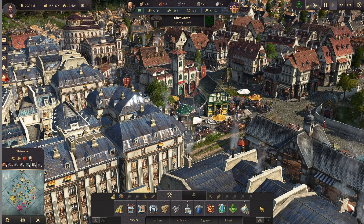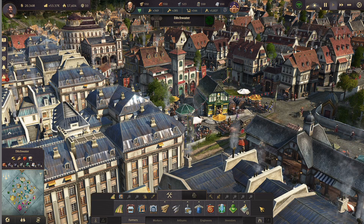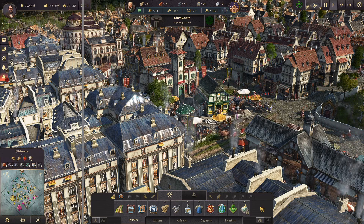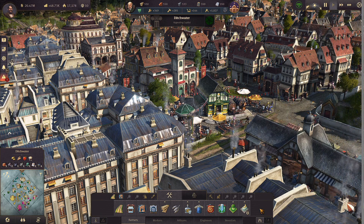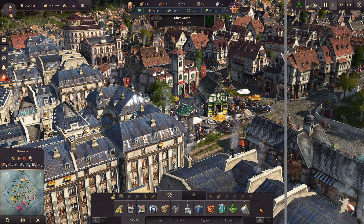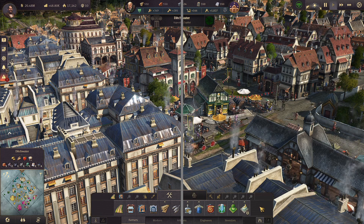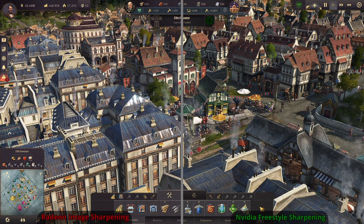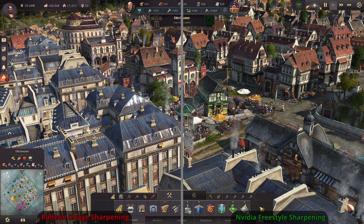Hey, this is Donk All Tech Support, and today we're comparing NVIDIA's Freestyle Sharpening to AMD's Radeon Image Sharpening. We will be looking at the performance hit in games and a side-by-side comparison in a few games so you can see which one you prefer. The two technologies have their own set of pros and cons.